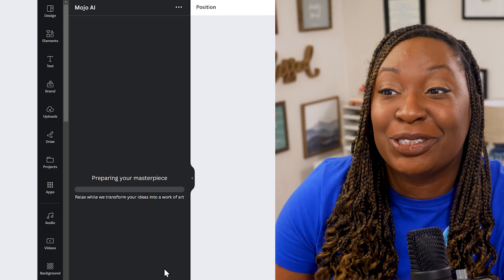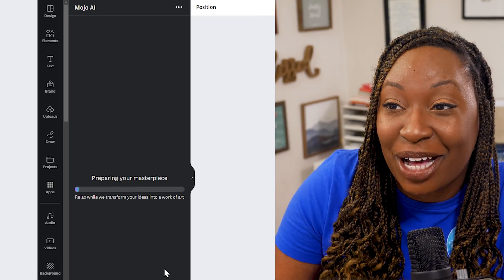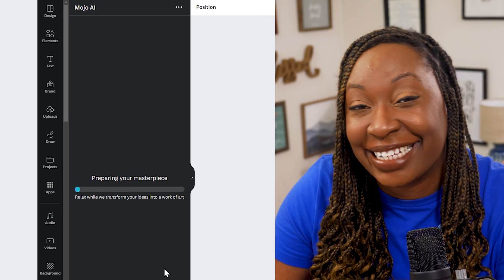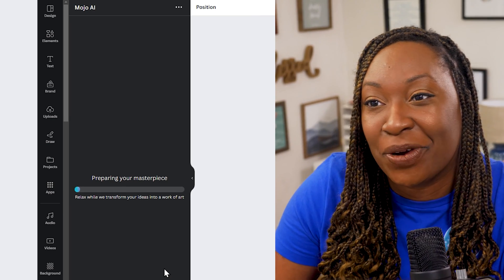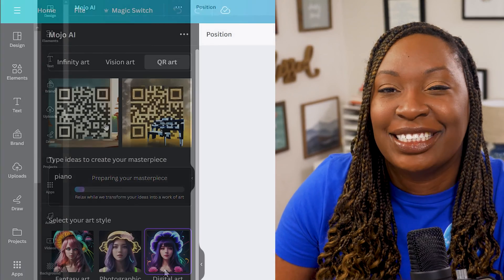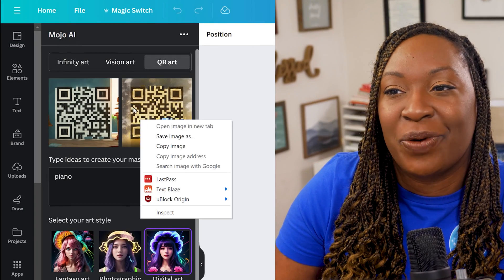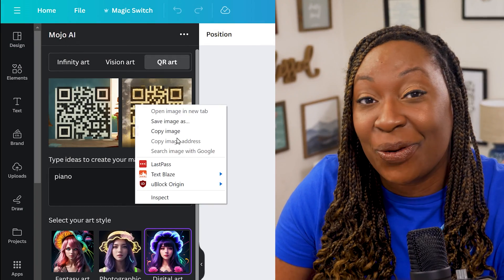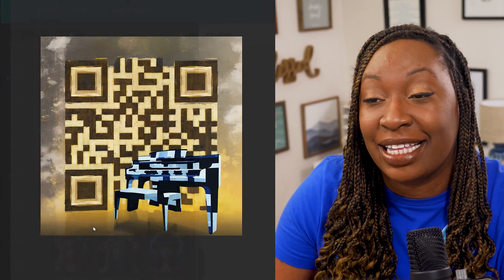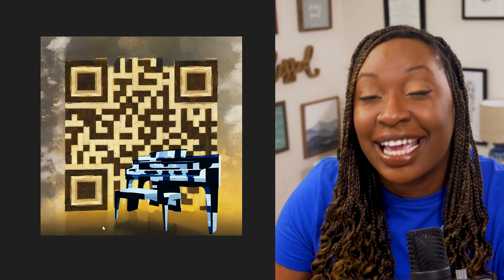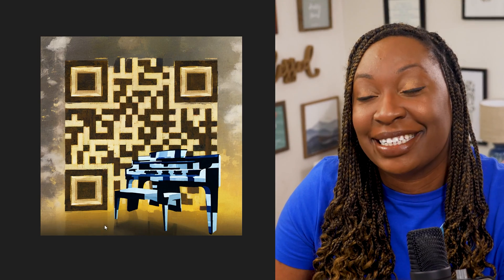And so it tells me to relax while they transfer my idea into a work of art. So just like other Canva apps you're going to see it loading on the load bar. And when it is complete your design options should appear.